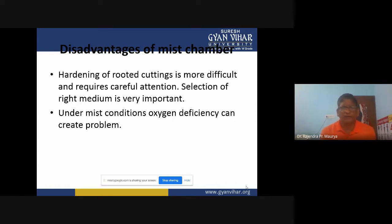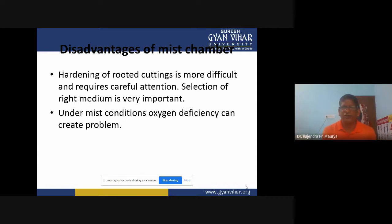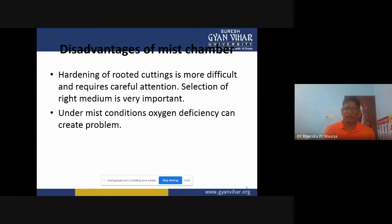Hardening of rooted cuttings — whether from tissue culture raised plants or from mist chamber propagation — is very difficult and requires careful attention when we acclimatize them to the open environment. Selection of the right growing medium is very important. In mist chambers, we cannot use the low-cost growing media that can be used in open environments.